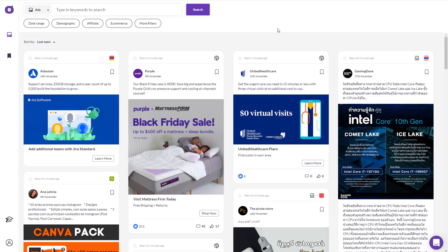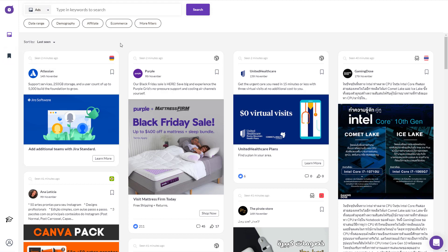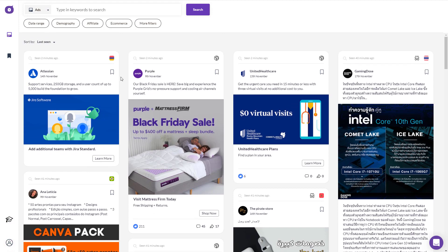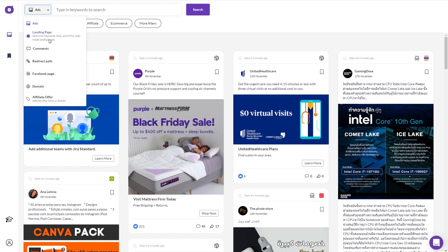When you sign up, this is how the dashboard looks. I already signed up, so let me explain what the options do. You have an ads section, a favorites option where you can bookmark ads for reference, a learning section that teaches you how to use the tool step by step, and then an admin and settings section.